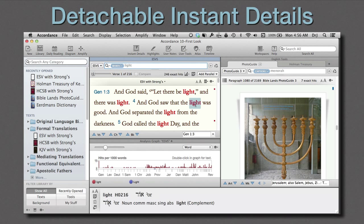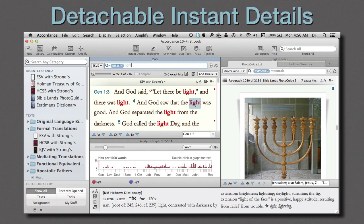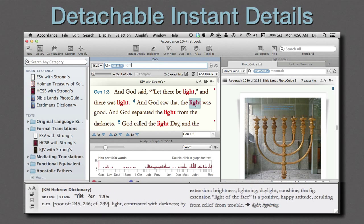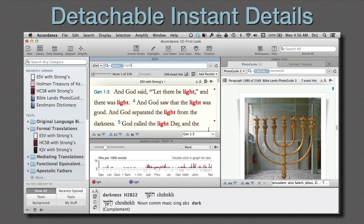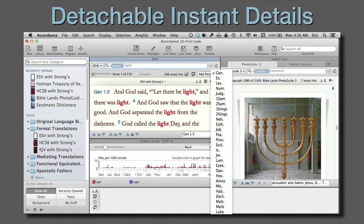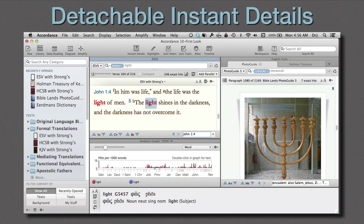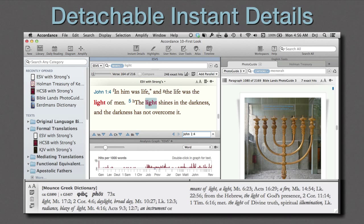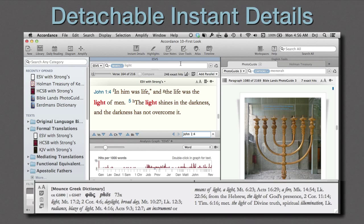Notice that Instant Details in Landscape mode now has columns to make reading long text easier. We've also upgraded all of our key numbers text to better dictionaries. The Hebrew key number now links to the Cullenberger-Mounts Hebrew Dictionary, while the Greek key numbers link to the Mounts Greek Dictionary. Both offer dramatic improvements over the older Strong's dictionaries.